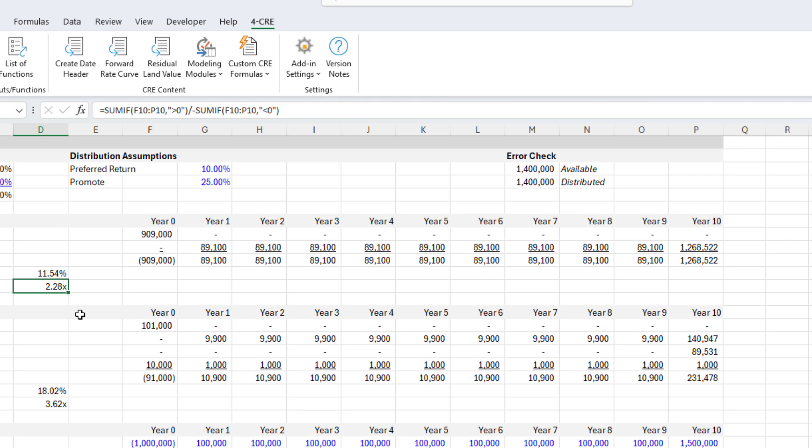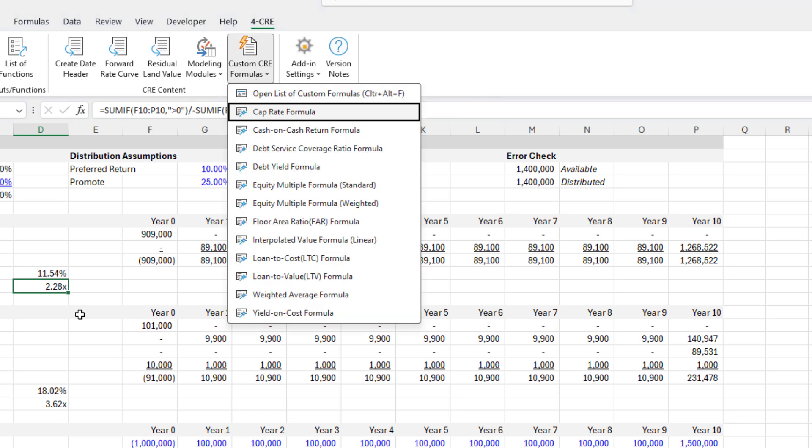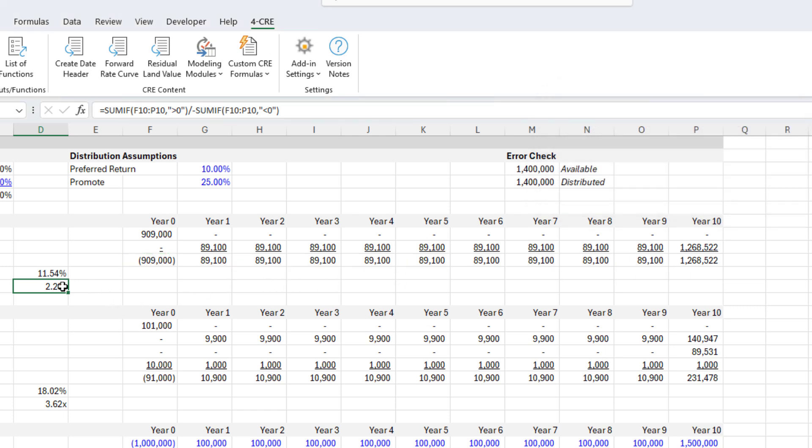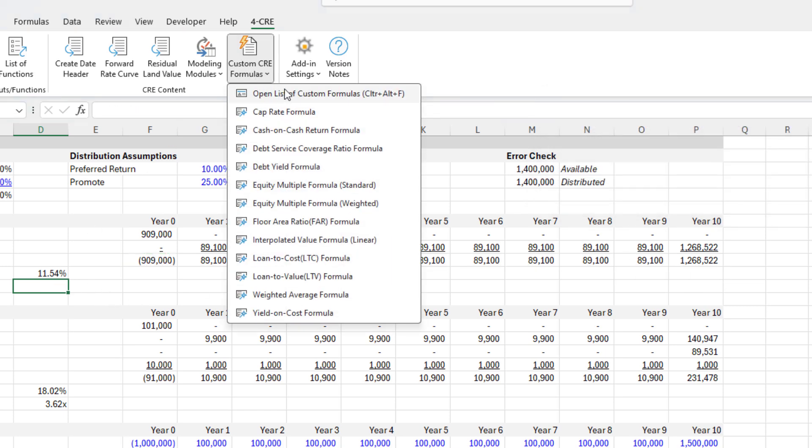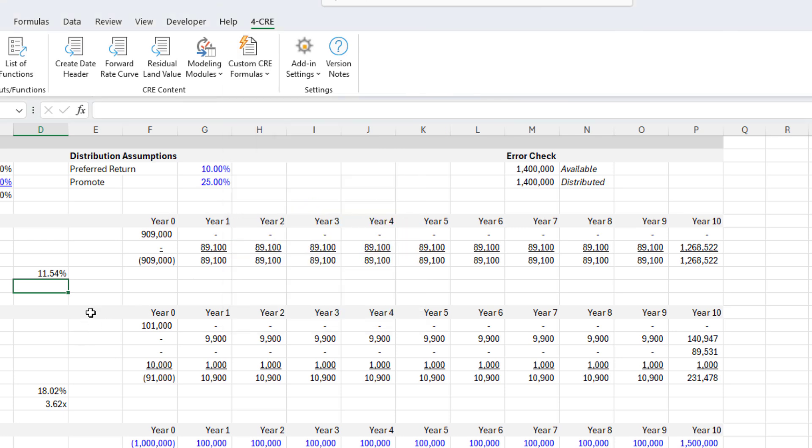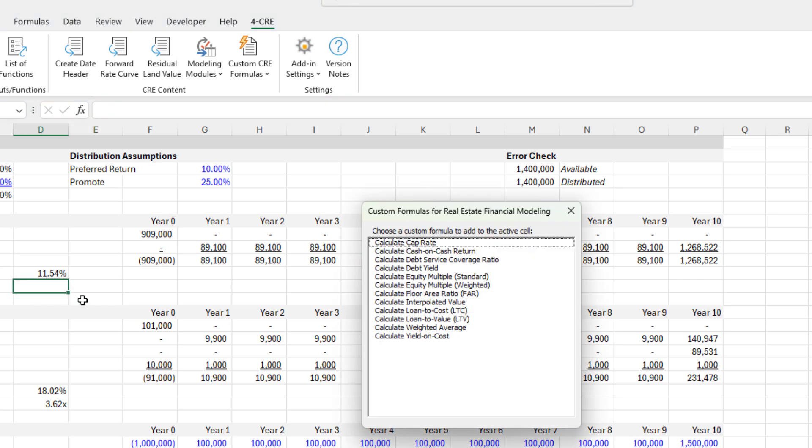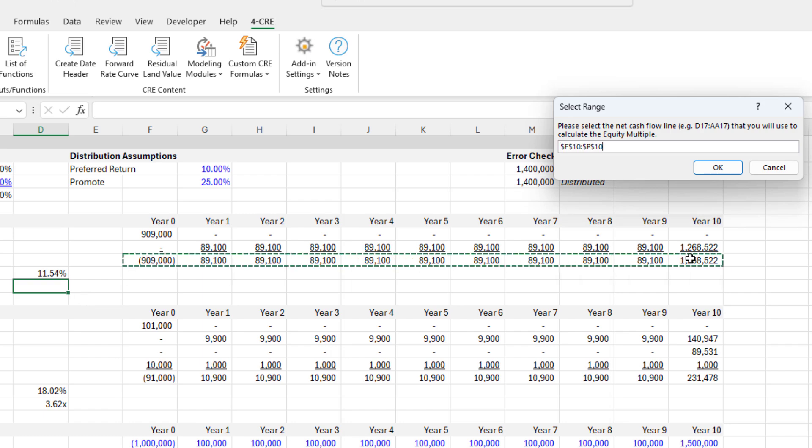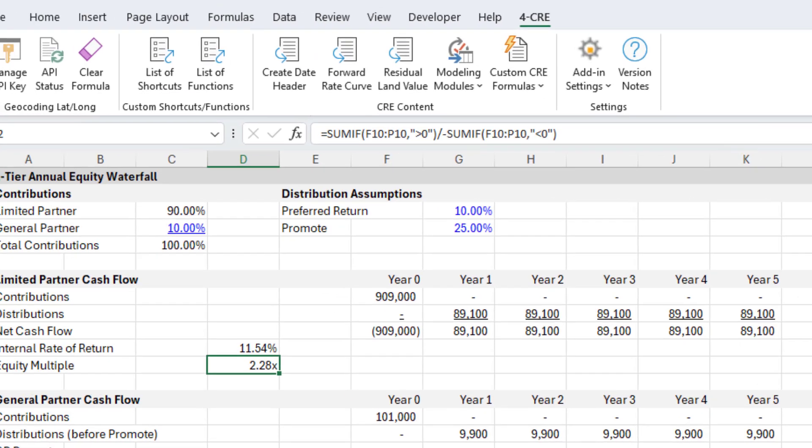We can also use a shortcut: Alt-Y2, then YA, and select the formula. Another option is to open the list of custom formulas by hitting Ctrl-Alt-F. Hit Ctrl-Alt-F, come down to equity multiple standard, and select the range.